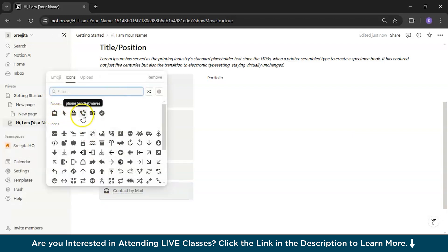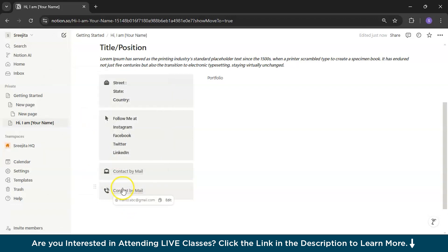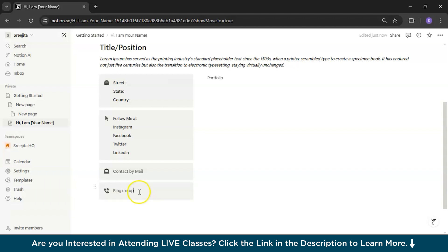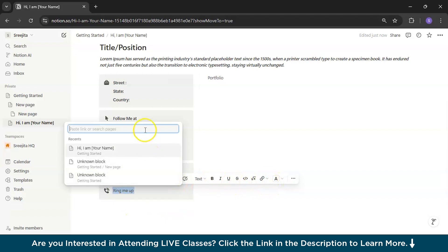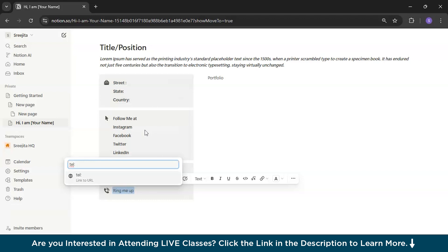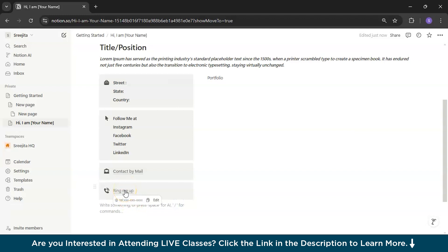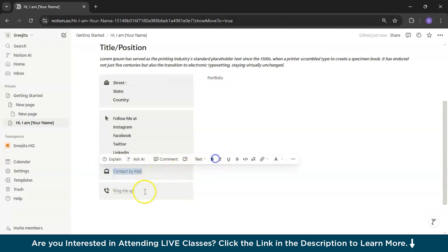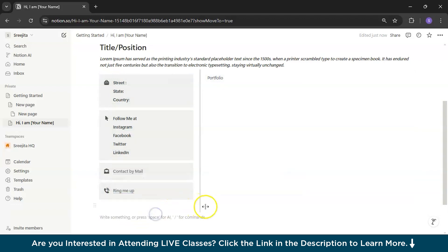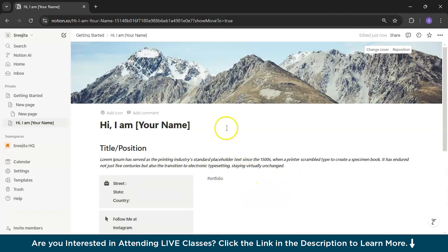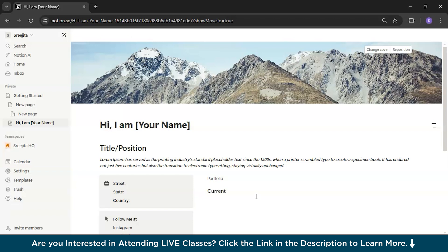I'll duplicate again and change this to a phone callout. Remove the previous content and write 'Call me' or 'Ring me up,' select the text, add a link using 'tel:xxx-xxx-xxxx' format, and press enter. Now my number is visible. I'll make this bold too. Coming to the most important part — showcasing your current projects. Use Heading 3 and write 'Current Projects.'